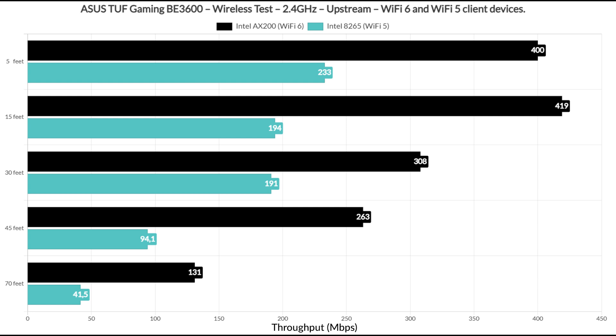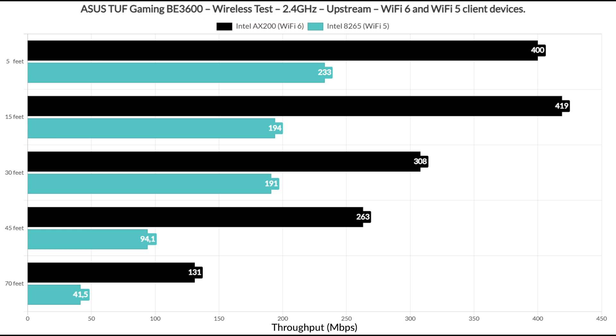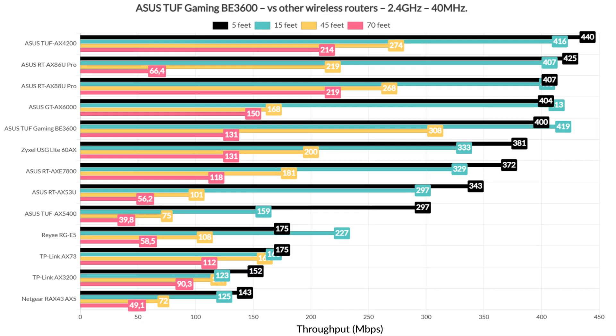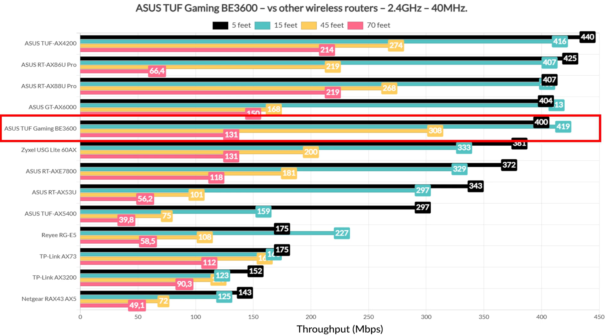Now let's talk a bit about the throughput on the 2.4 GHz radio band. Since I removed the Pixel 2XL, we get the info only from the AX200 Wi-Fi 6 client and the Intel 8265 Wi-Fi 5 device. I set the network to use the 40 MHz channel bandwidth and the throughput is very good on both client devices. As expected, the Wi-Fi 6 did better when the signal attenuation was about minus 80 dB. And when compared to other wireless routers that I tested so far, the TUF Gaming BE3600 falls somewhere in between the GTX 6000 and the Zyxcel USG Lite 60AX.